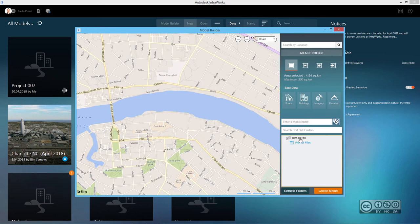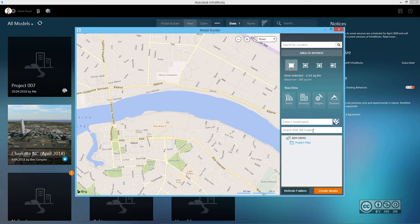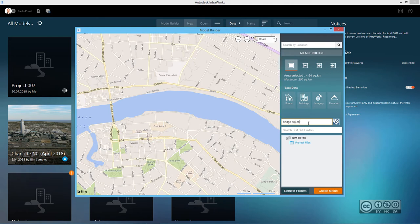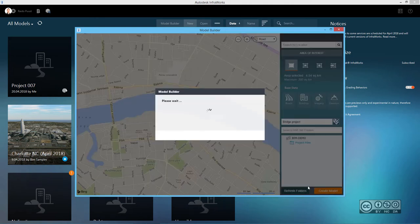I can give a model name and I can also connect this project now directly to PIM demo project. And remember this project was previously created through PIM 360 environment. And because I'm logged in as the same user who has rights to this project, that is the reason why I see this level of structure. So I enter model name, maybe it will be bridge project, and I click create model.